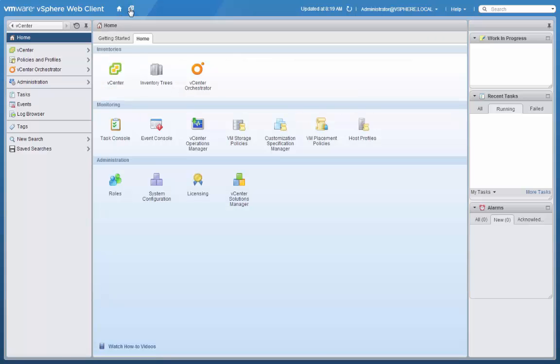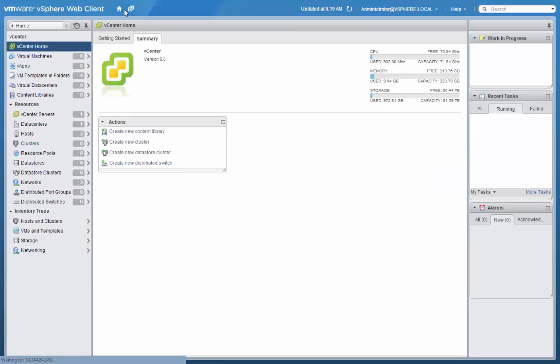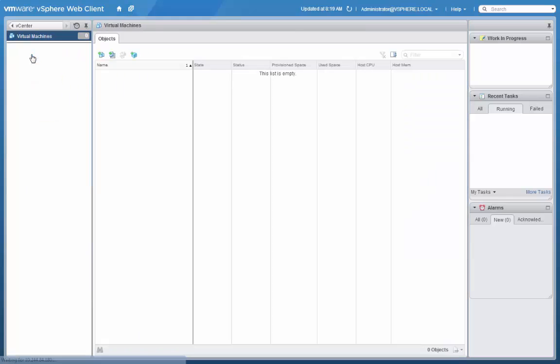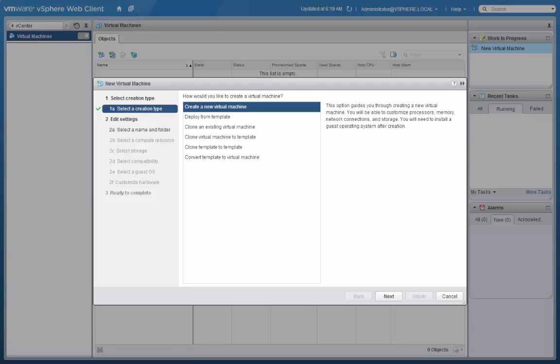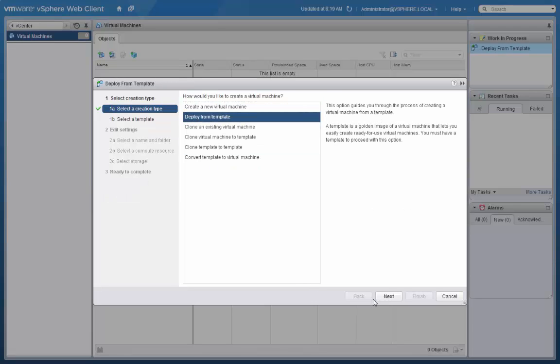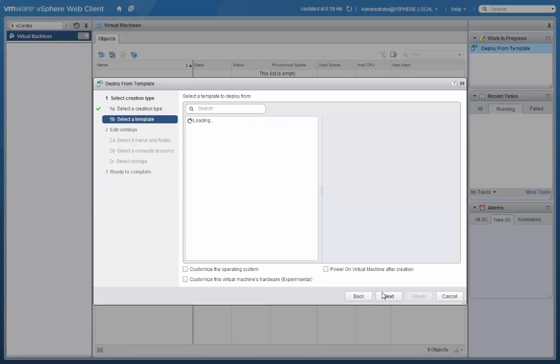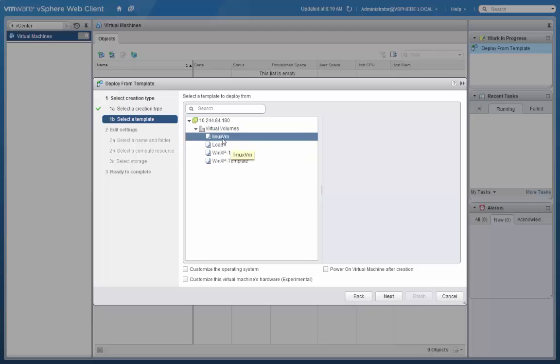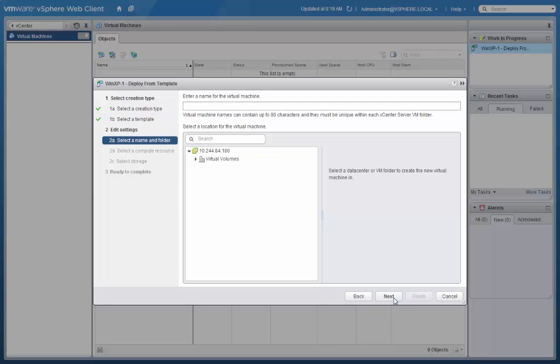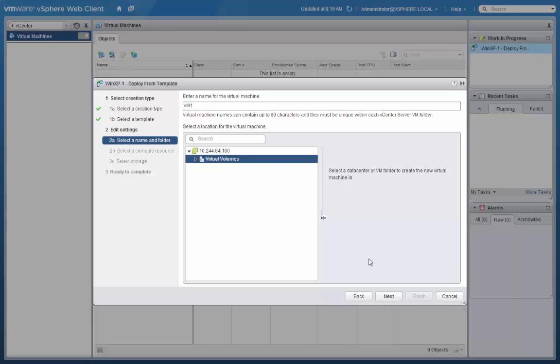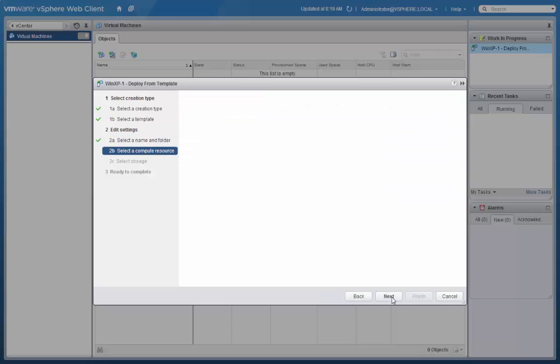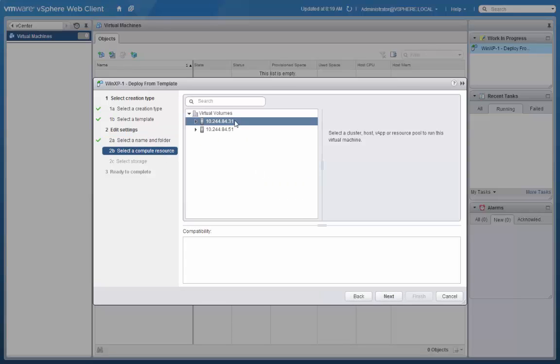Now that we have new VM Storage Policies and Data Stores created, let's deploy a new virtual machine. We'll deploy from template. Select our template from the inventory. Give the virtual machine a name. Select its compute resource.